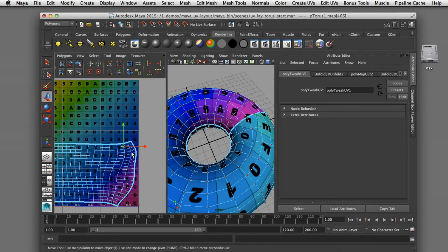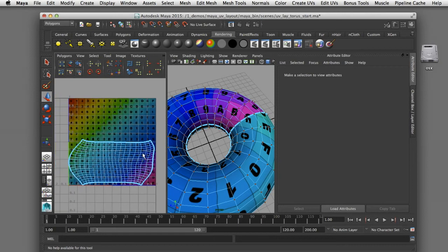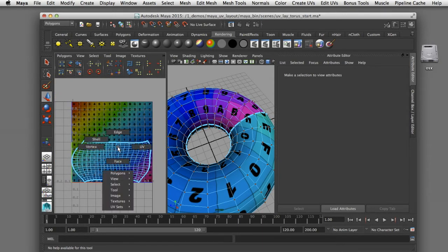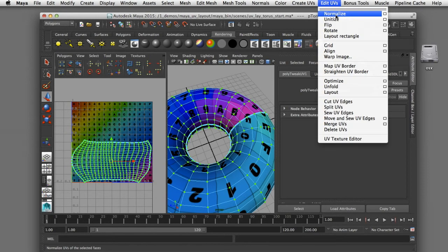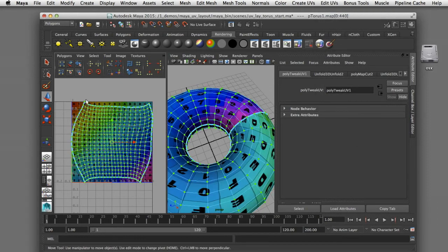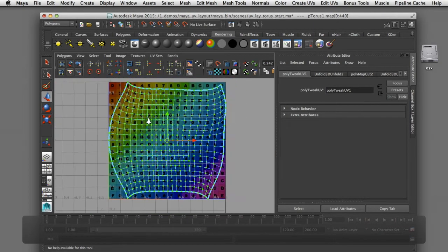I'll switch back to single selection mode and show the next technique. I'll zoom out in the UV texture editor to see the entire zero-to-one range, select all my UVs by drawing a pick box, and then under Edit UVs select Normalize. What it does is take all selected UVs and spread them out to occupy the entire UV texture map from zero to one, giving me more space to work with in the UV texture editor.